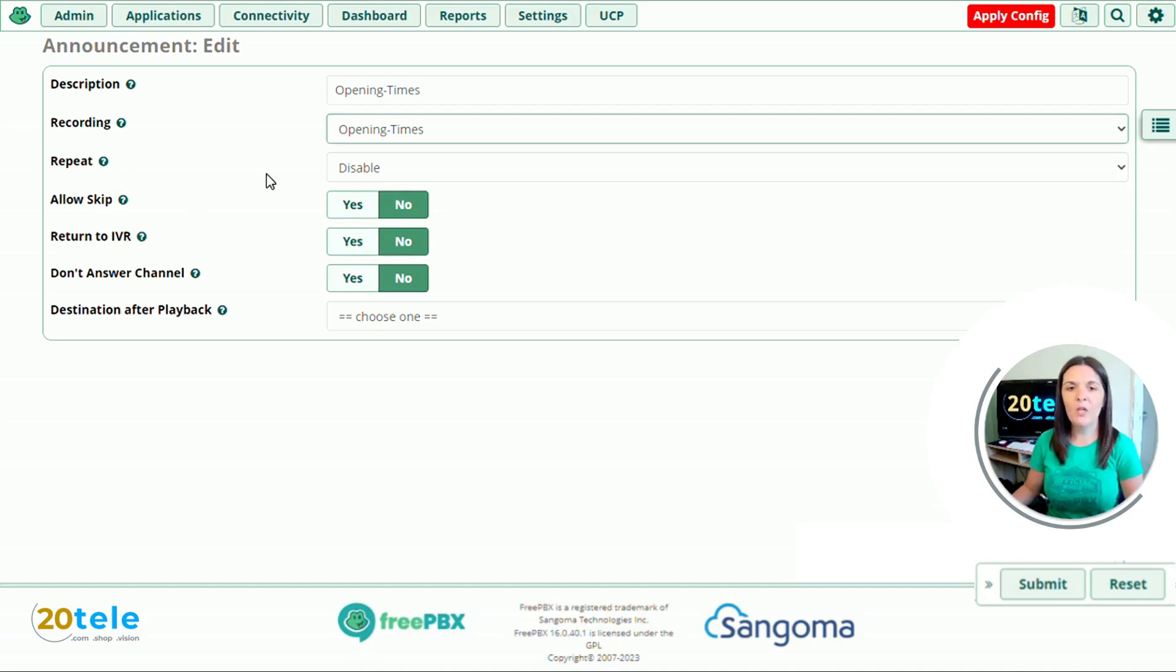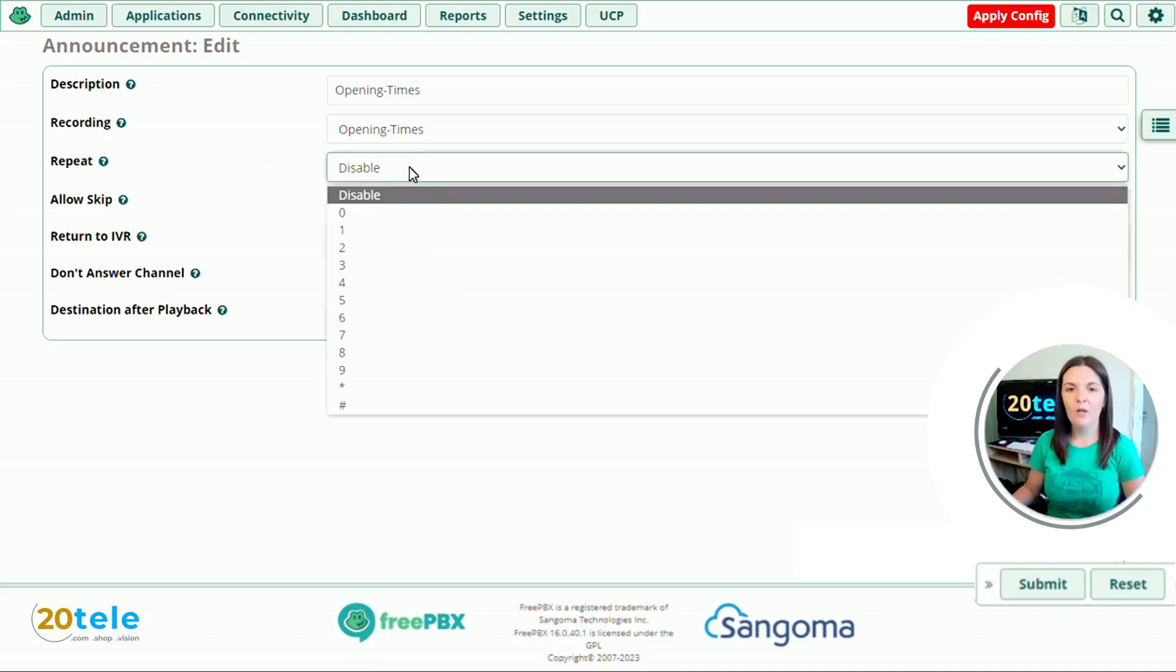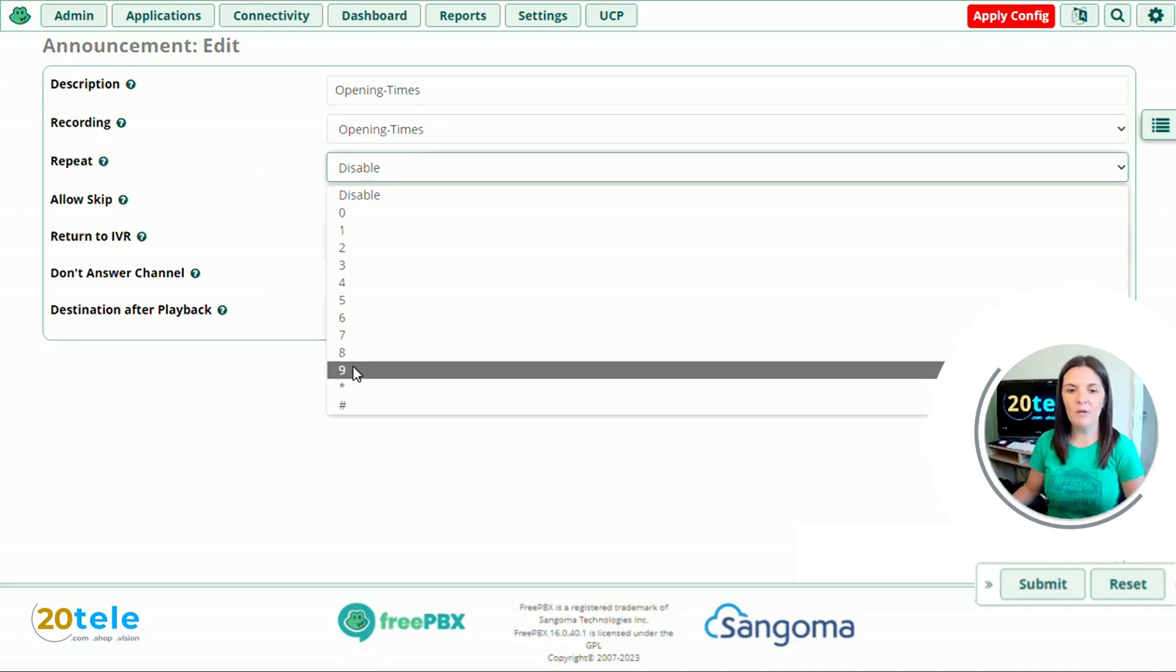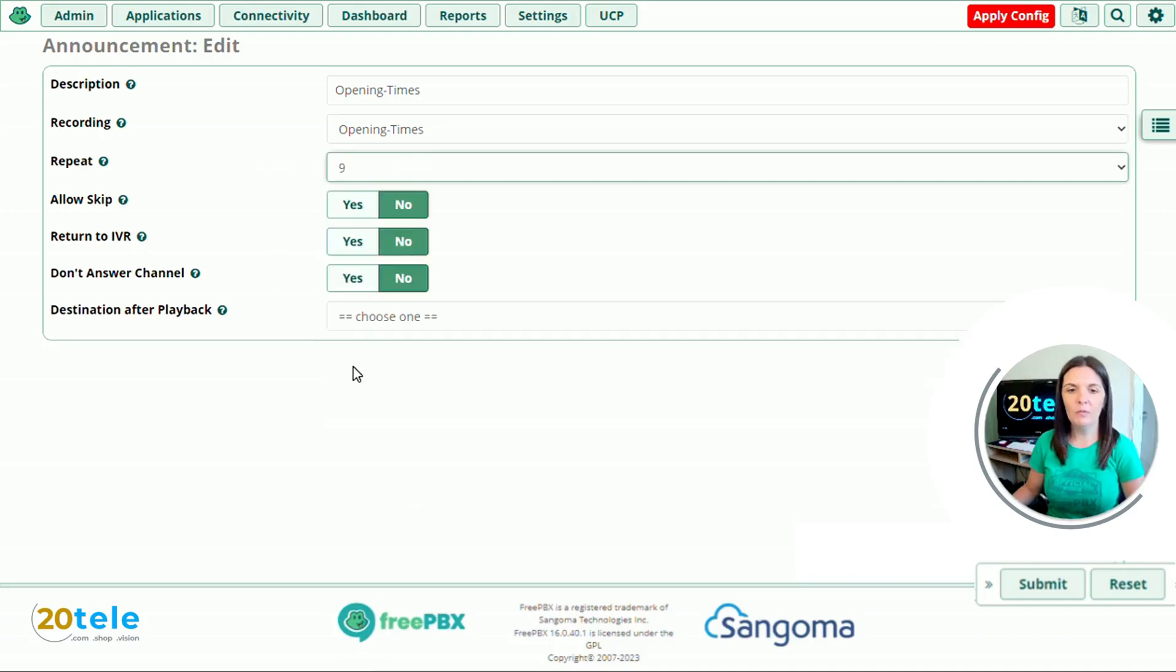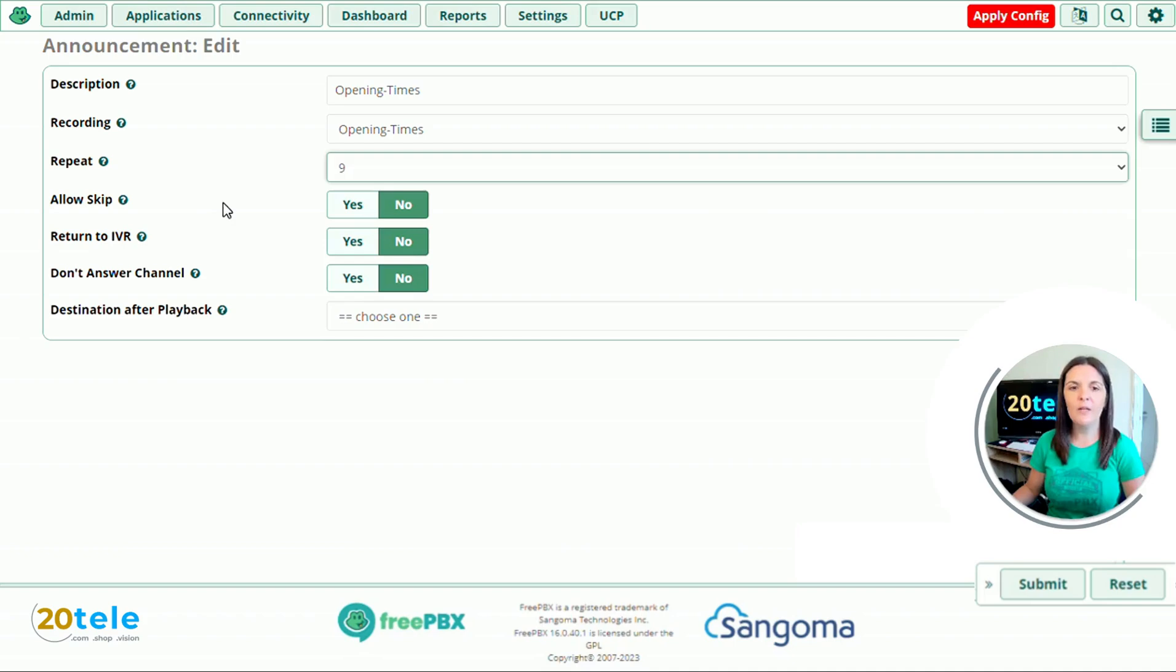And then we've got repeat. So on this recording, I've actually said, if you want to listen to our opening times again, please press nine. So on the drop down, we'll choose nine. So when the caller presses nine on their keypad, it will then play the message again. Allow skip, I'm going to say no. There's nowhere else for the caller to go once this announcement has been played. So we'll leave this one as it is.